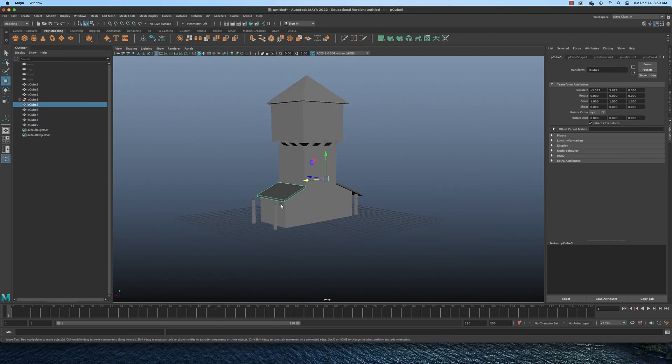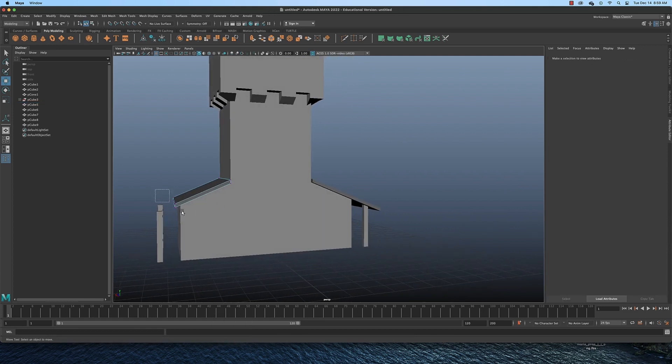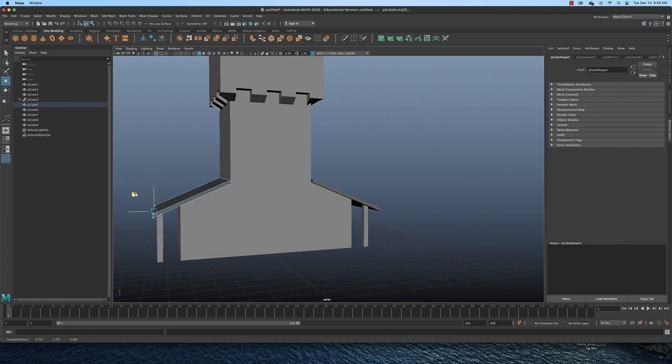Of course, I would then have to move this roof out some like I did on the other side, like so.